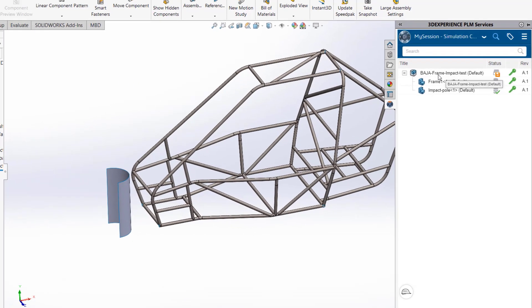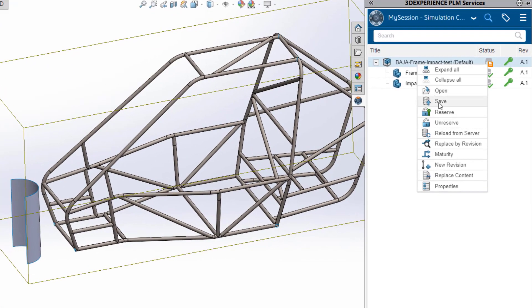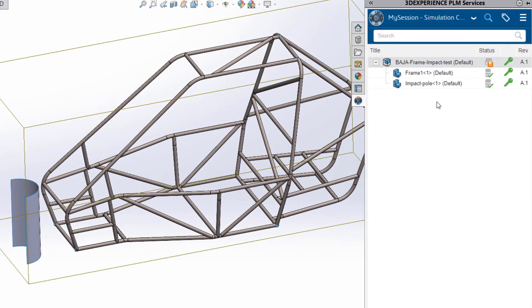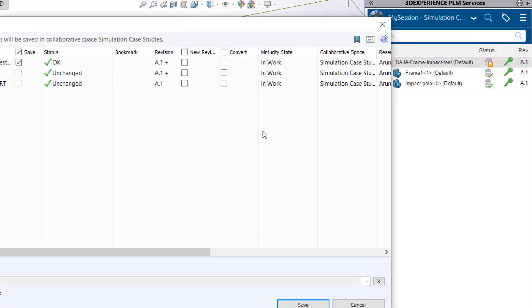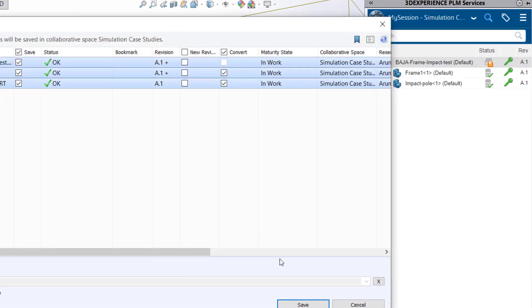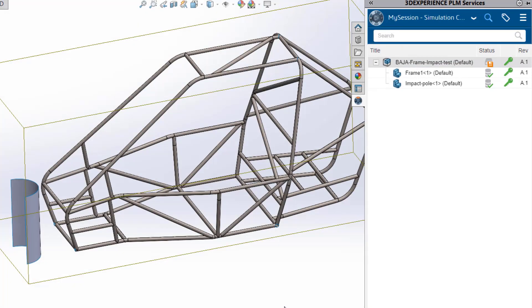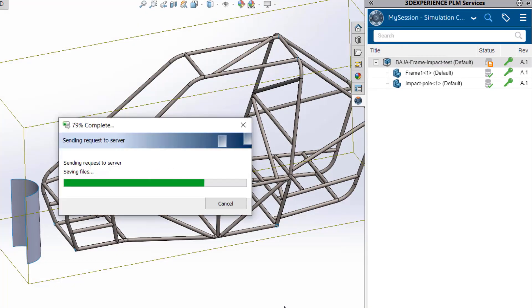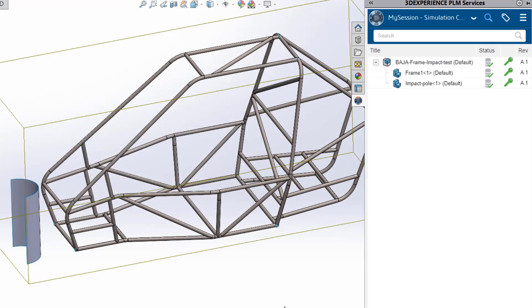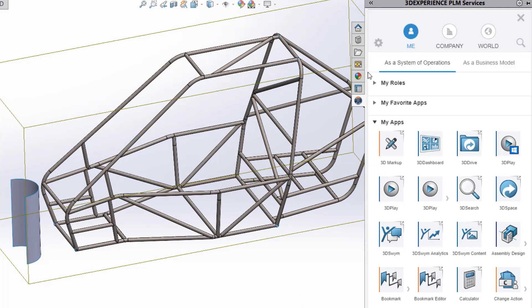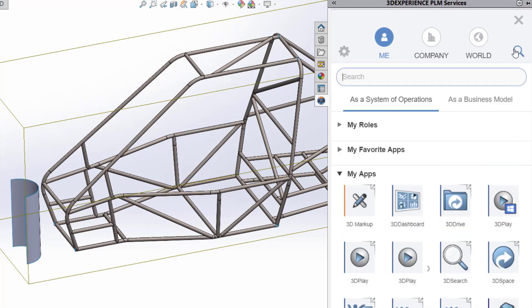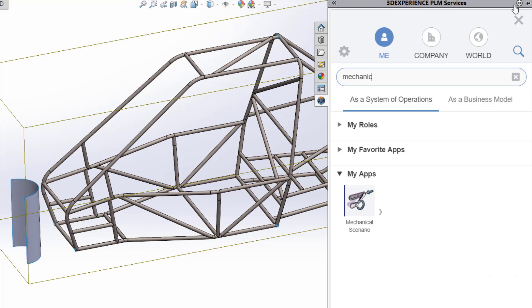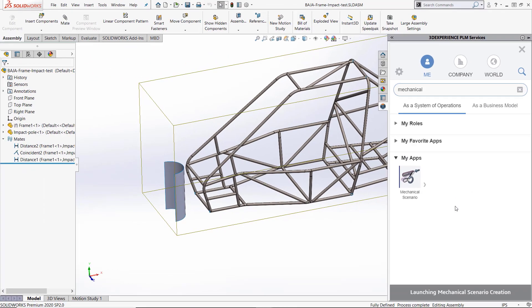Now, using the 3DEXPERIENCE connector, I am able to transfer the design data into a designated cloud storage space on the 3DEXPERIENCE platform. Once saved, I can even launch the Abacus solver, also known as the Mechanical Scenario application right from within this connector.